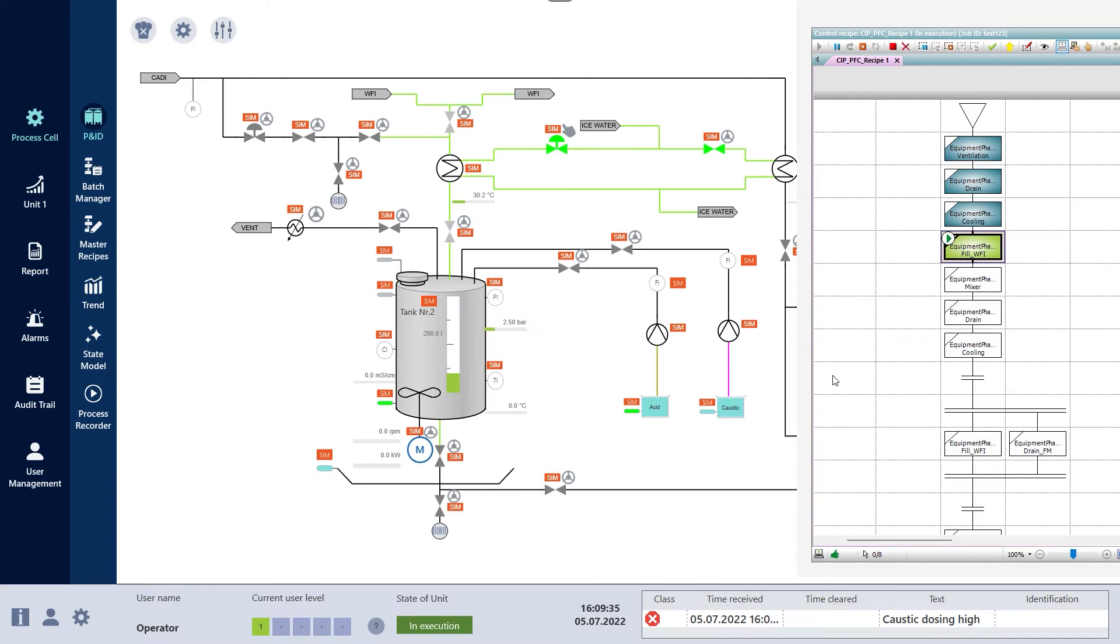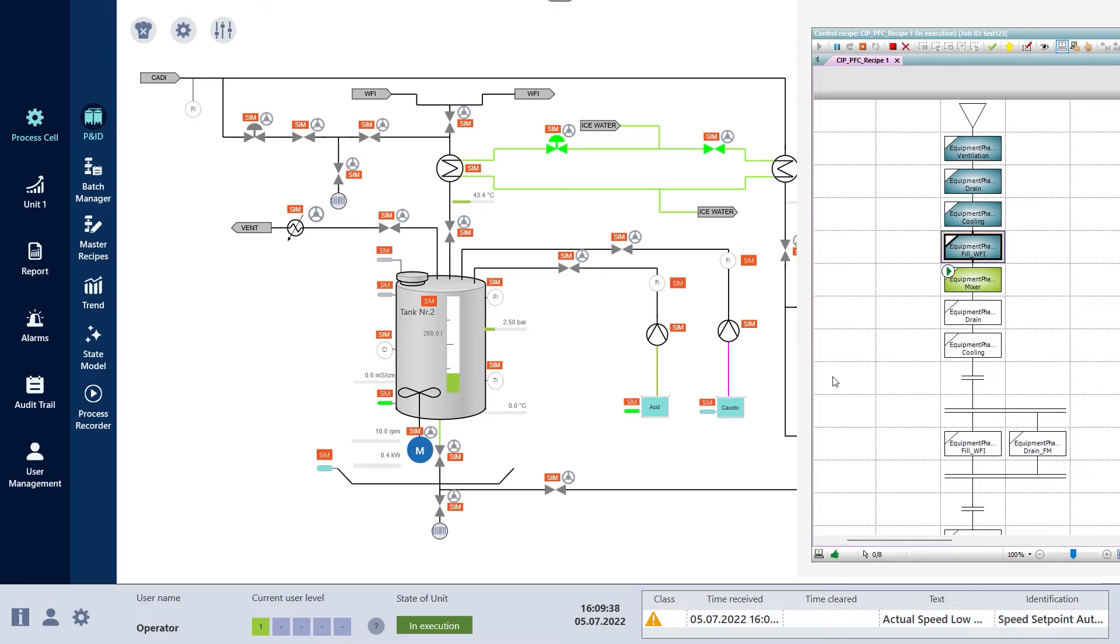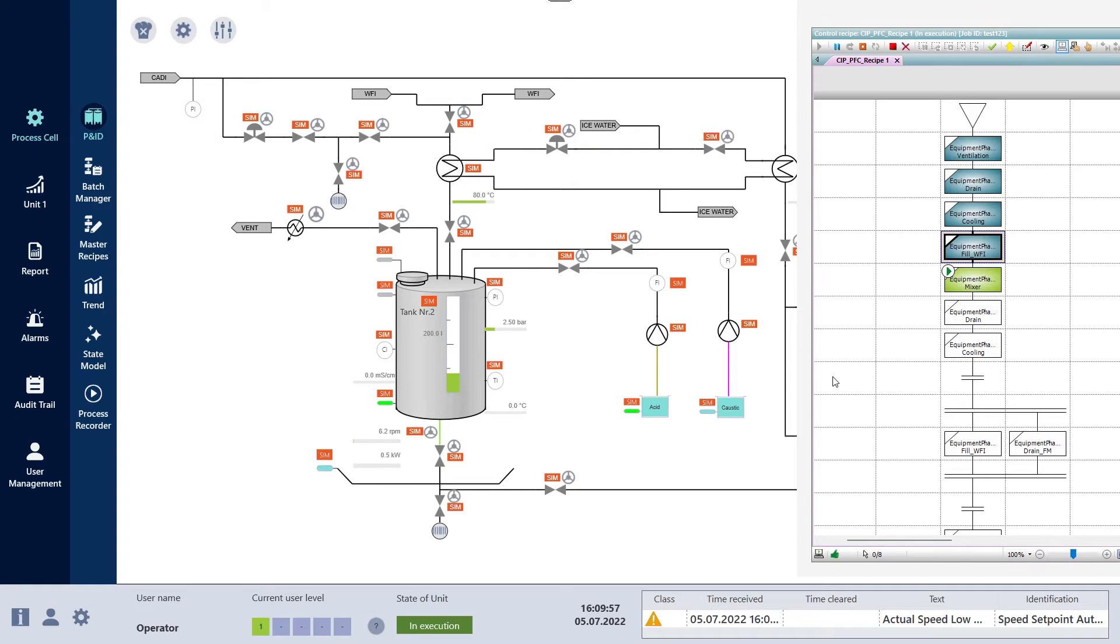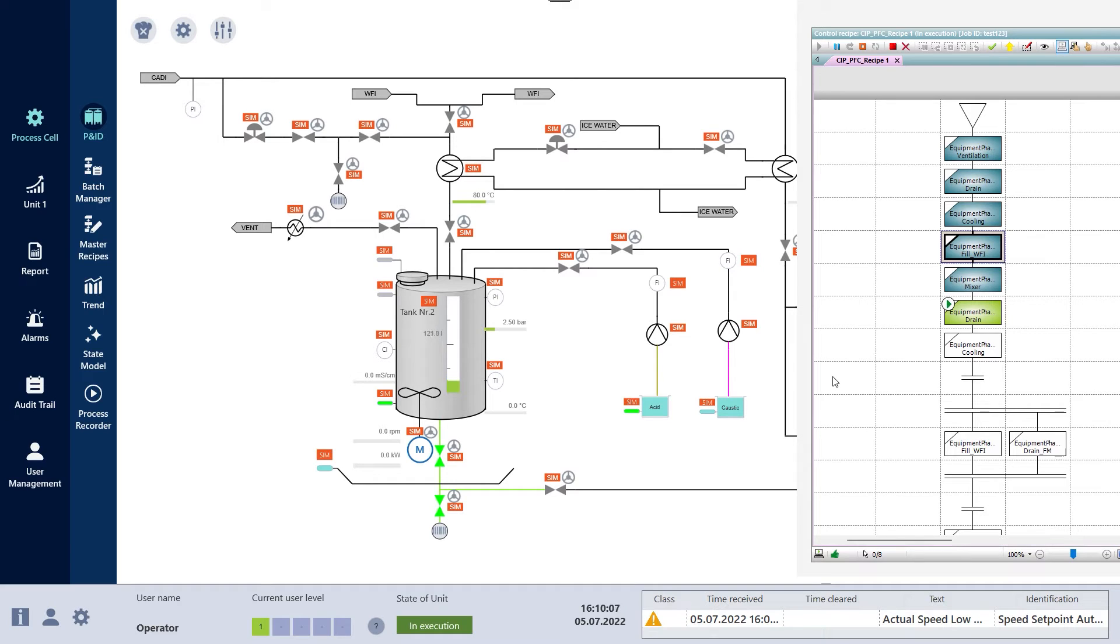Leading machine builders around the world rely on Zenon HMIs so their machines operate in the best way possible. The fully integrated batch control engine supports the generation of ISA88 compliant applications. More than 300 drivers allow easy connection to a broad variety of devices and protocols.